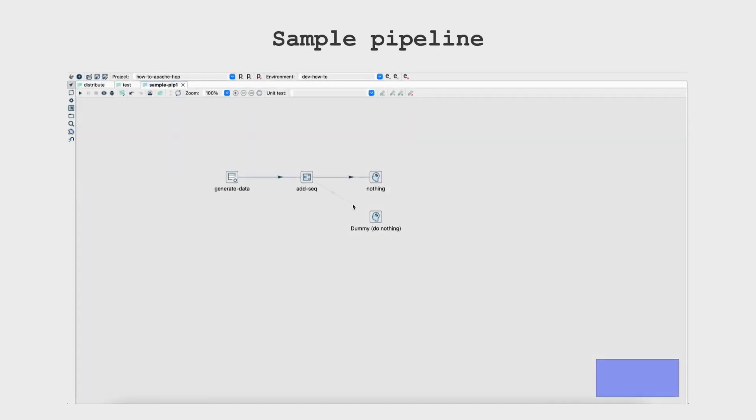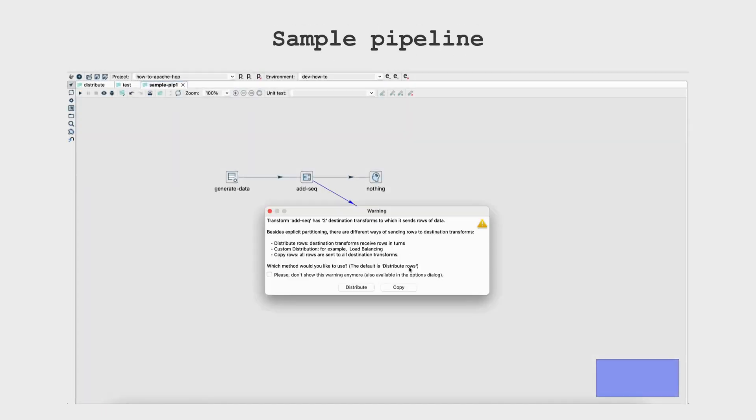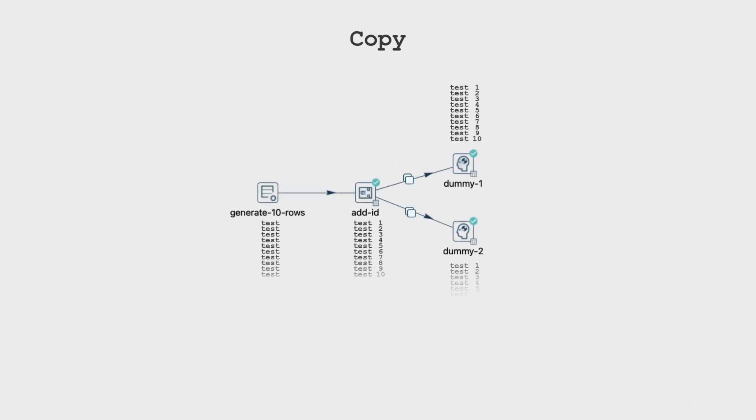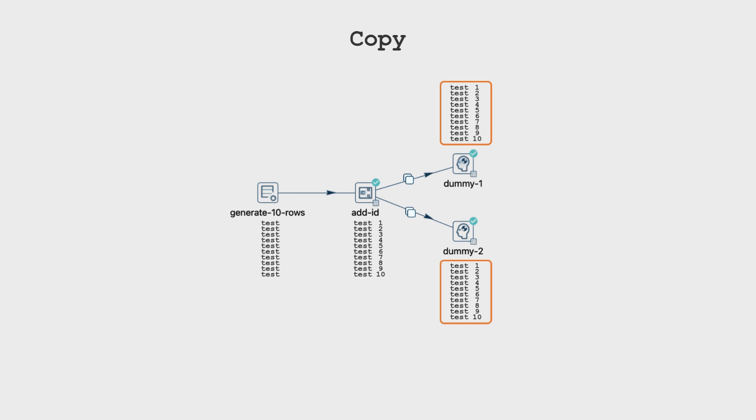Now go back to the original scenario, but this time, select the copy rows option. Each hop from the add sequence transform now displays a copy icon. When the pipeline is executed, all 10 rows will be sent to both dummy 1 and dummy 2. This pipeline also runs quickly because of the data volume, but we can test it with 10 million rows to observe data movements in the execution metrics.